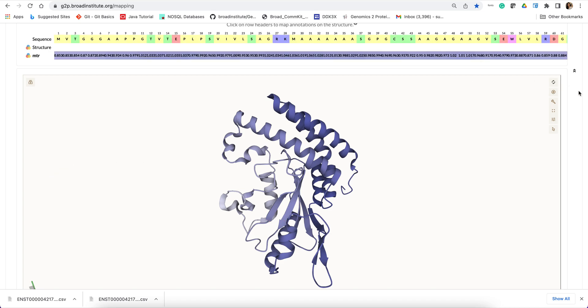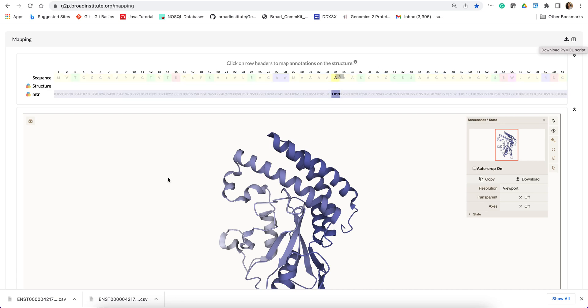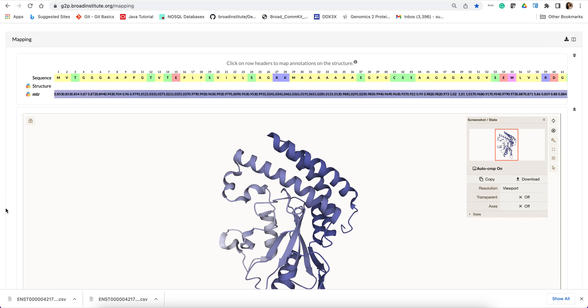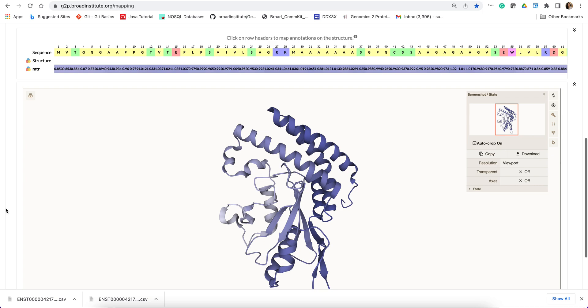So you can take a snapshot of this mapping from the portal or you can also download this mapping in the PyMOL compatible format and can do your downstream analysis. Thank you all and stay tuned for the next tutorial where I will focus another case study like this. Thank you.